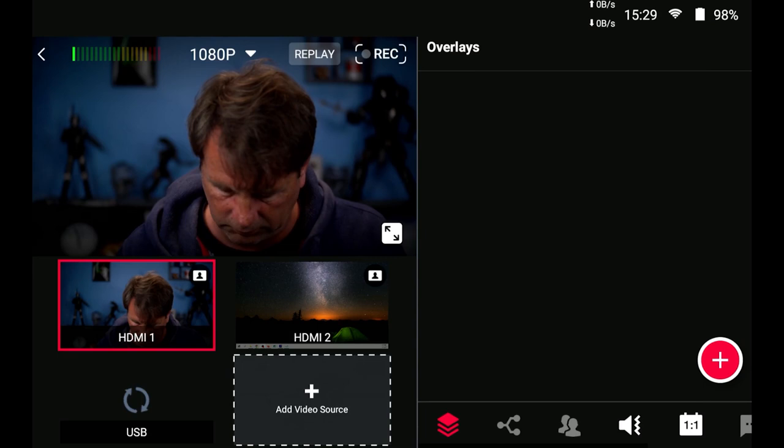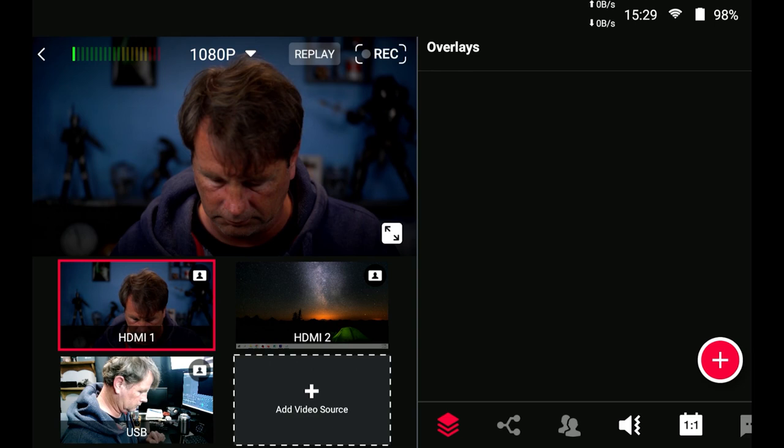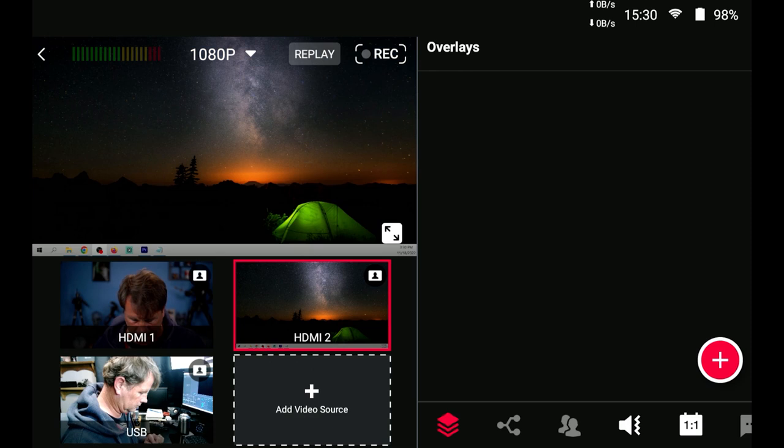Once we're in here, we're going to see all of the assets that have already been plugged in. In this case, I have two cameras. One is a USB, one is an HDMI, and I have a connection from my computer showing my computer screen on there as well. We can select any one of these and we can hit this little arrow thingy in the corner so that it maximizes or minimizes it. And it's really simple to use.